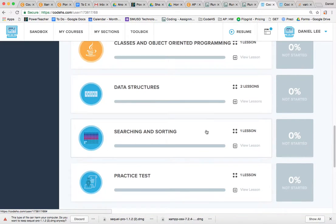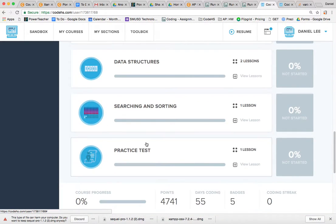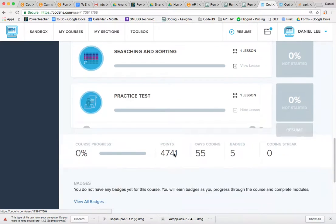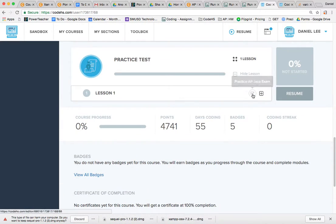But yeah, for now, I just want you to take this practice test, so click on this, and then you're going to click here.